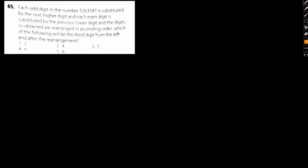So with all that being said, let's focus on the question. Each digit of the number 5, 2, 6, 3, 1, 8, 7 is substituted. Let me just highlight: each odd digit of the number 5, 2, 6, 3, 1, 8, 7 is substituted by the next higher digit, and each even digit is substituted by the previous lower digit.